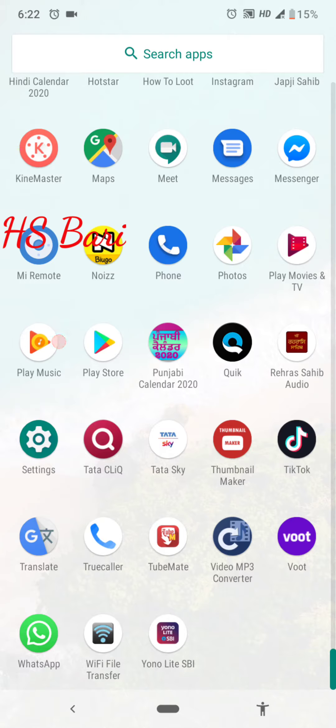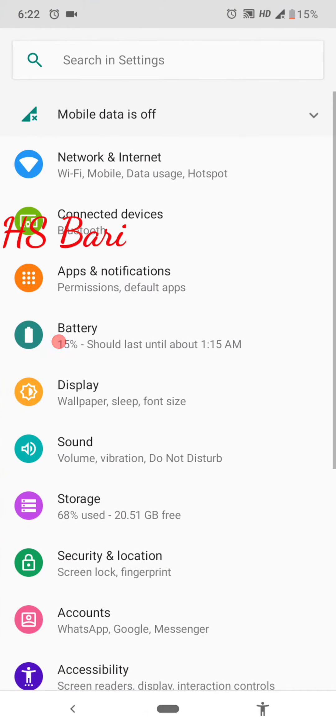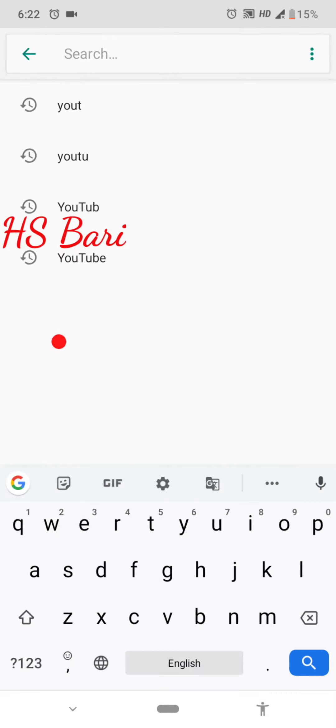So for that, you have to go to Settings and you'll see the search option at the top. Just click on that search option and type 'YouTube'.